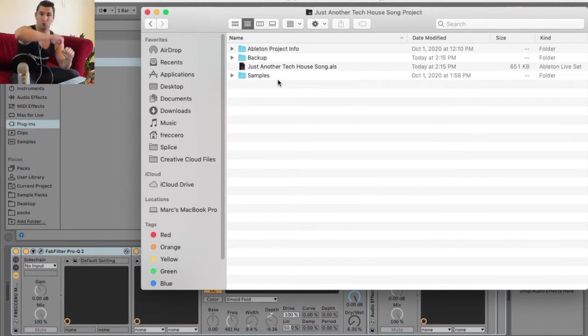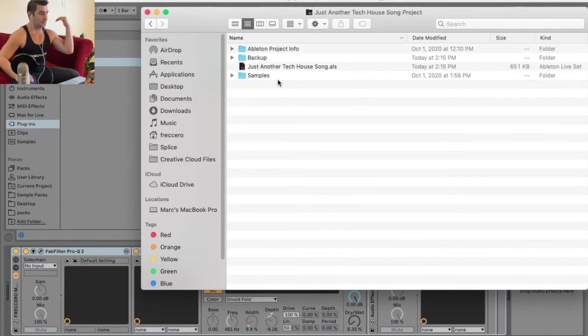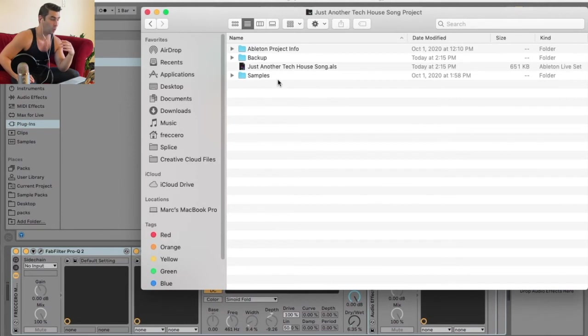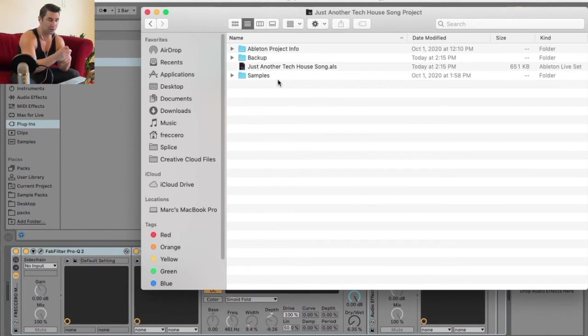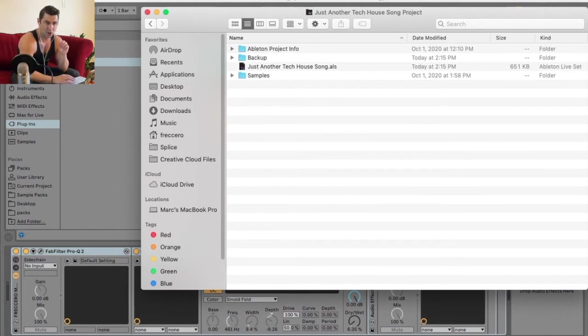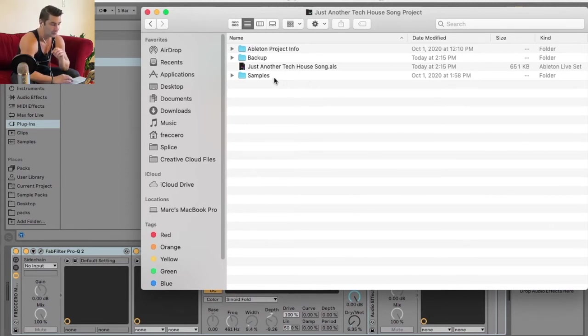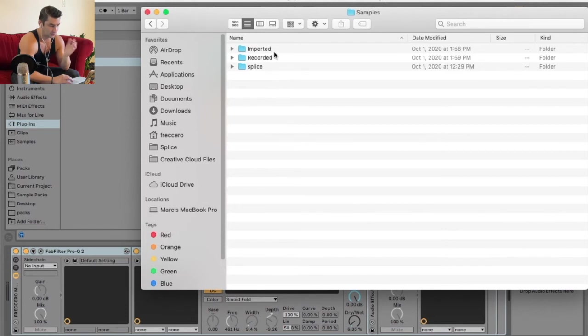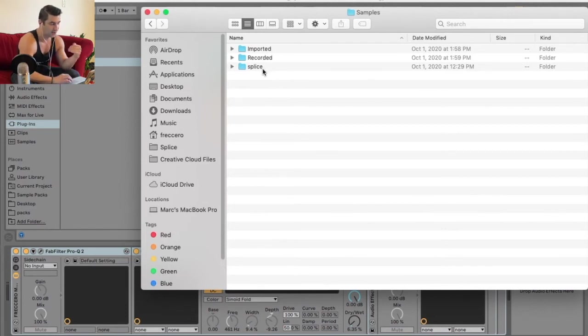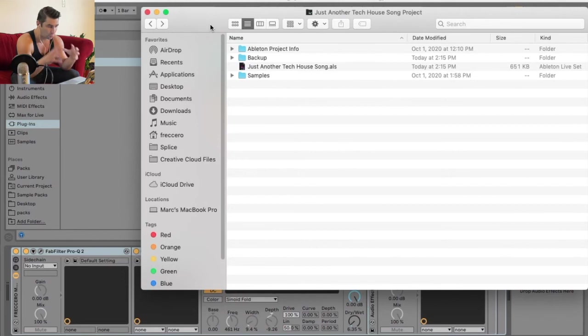That way when you go to back it up, let's say a year from now your computer crashes or you get a new hard drive. When you bring this project folder back in, if you did not do Collect All and Save, a lot of the samples would say they're missing. But by doing this, all the samples are located here. I have imported, recorded, and from Splice because I use Splice a lot for my samples.